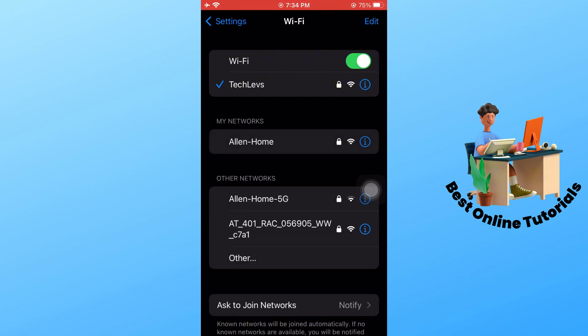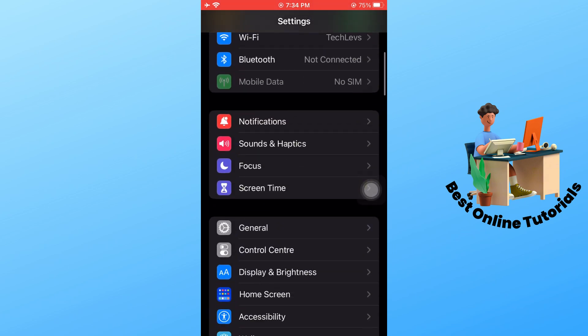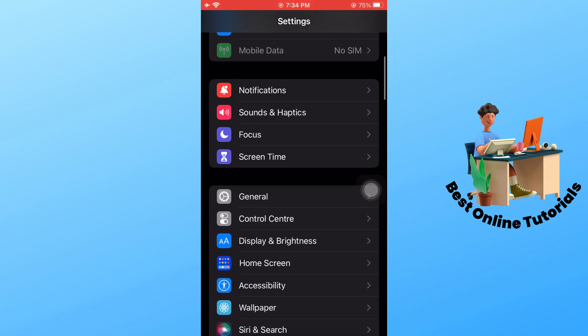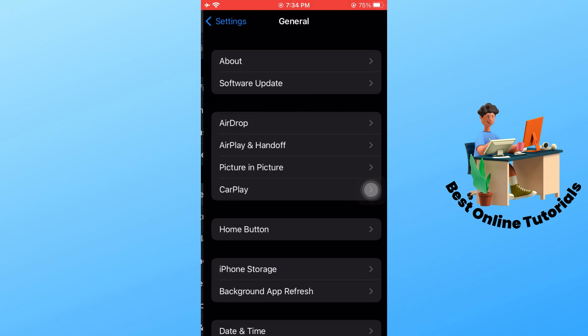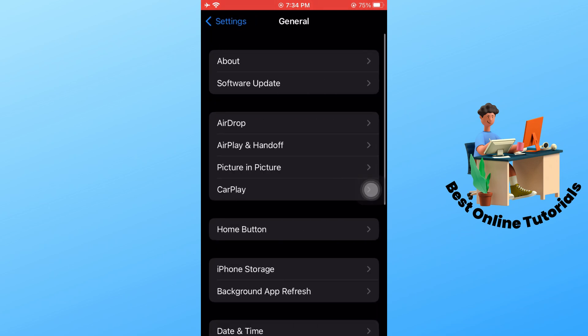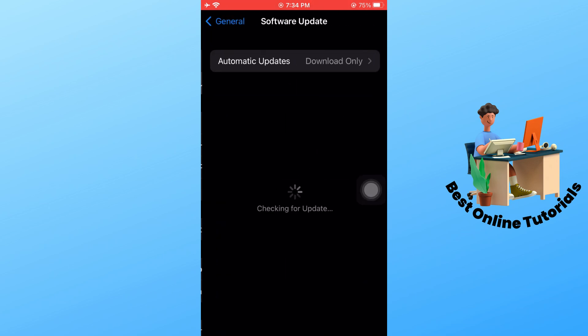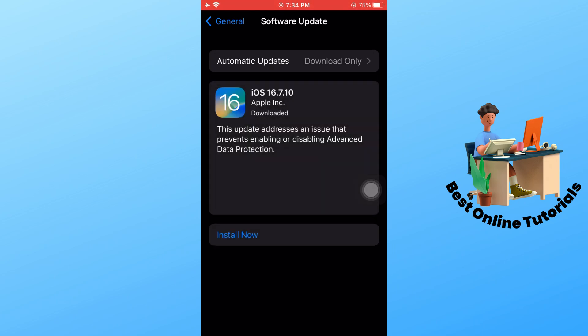Go back and go to General, then tap on Software Update and make sure to update your software. As you can see, we have an update, so simply tap on Install Now.